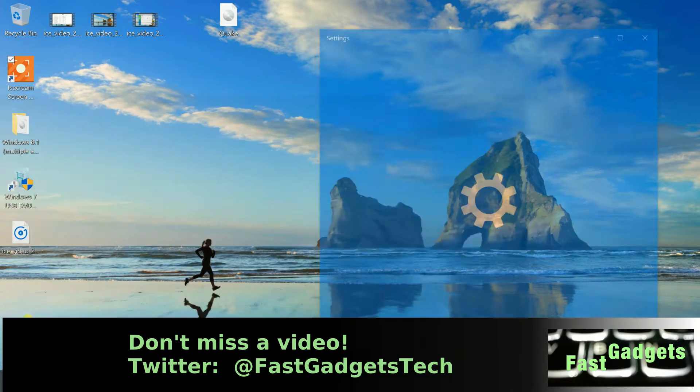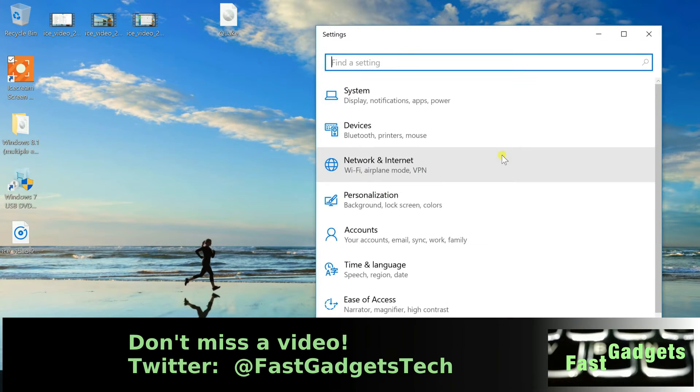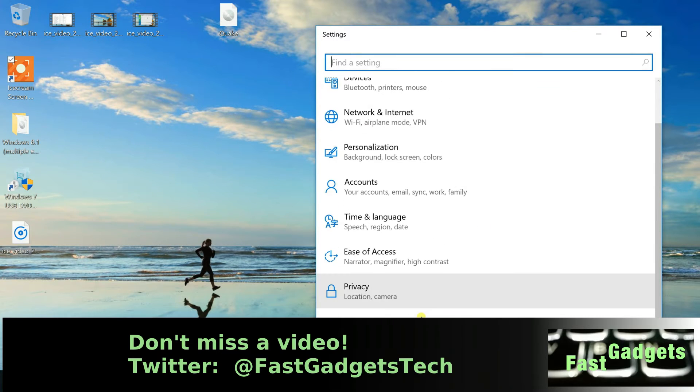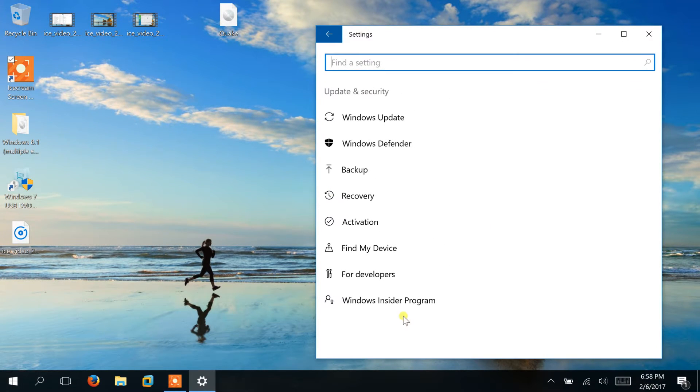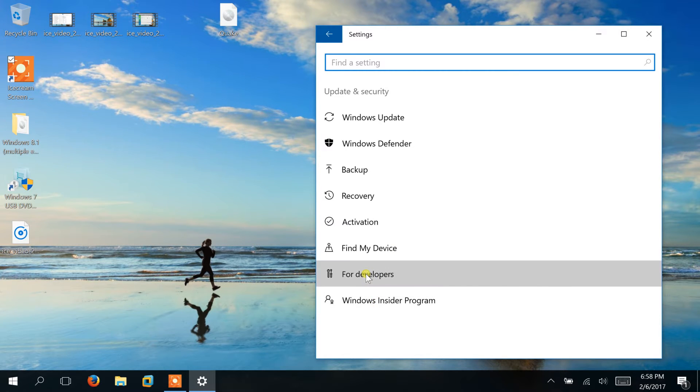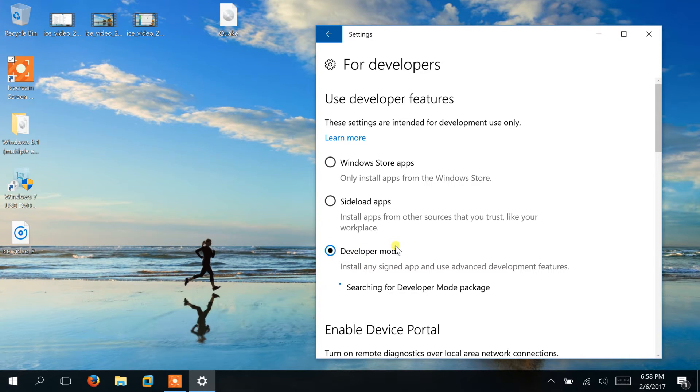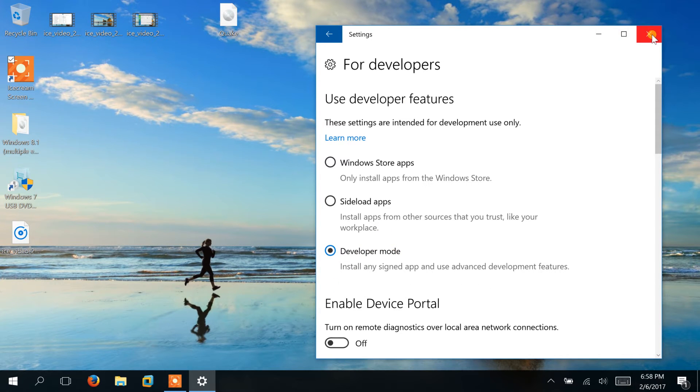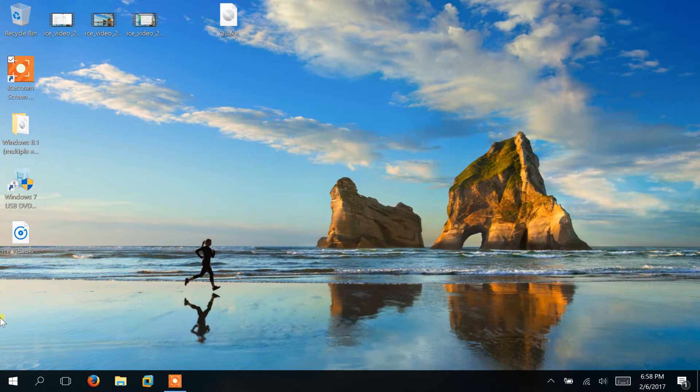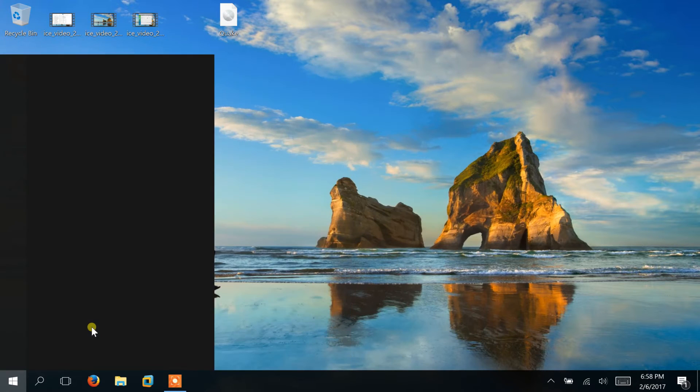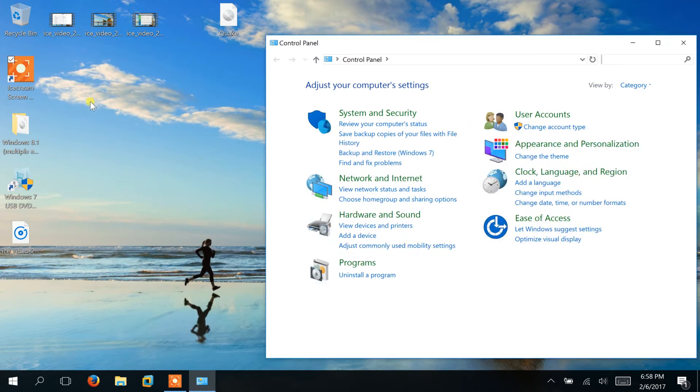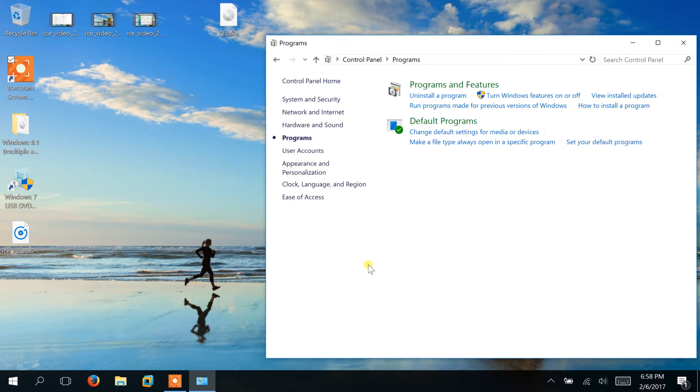So to get us started, I'm going to go into Settings and Update & Security, and I'm going to go to For Developers. I had to turn on developer mode, and you probably will have to reboot after you turn on developer mode. And then the second thing you do is go into Programs.